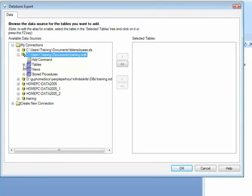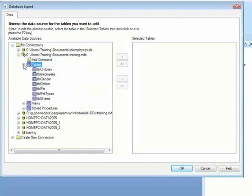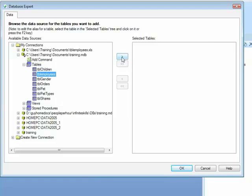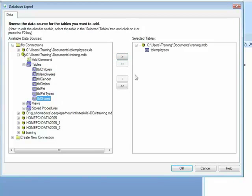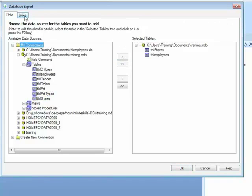And have a look at the tables that are available to us, we can see we have children, employees, gender, orders, pet, pet types and shares. If we pick our employees table, as we have done before, and then pick the shares table, you'll notice that an extra tab appears across the top of the database expert entitled links.